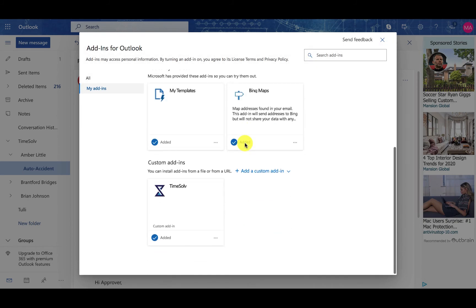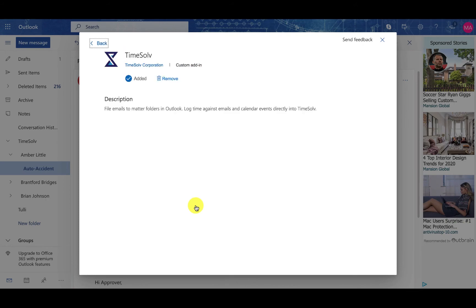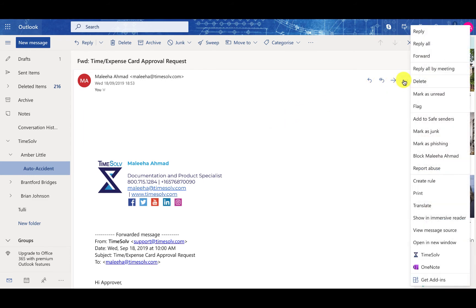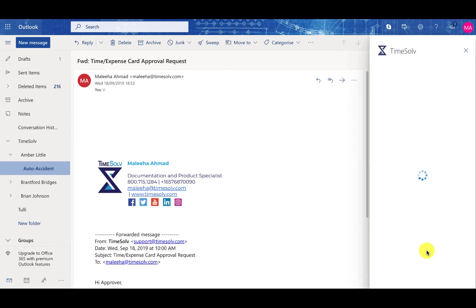Scroll to the bottom and you can see that we have TimeSof. Now, if we go ahead and click on the three dots again against this email, you can see how we have this add-in.